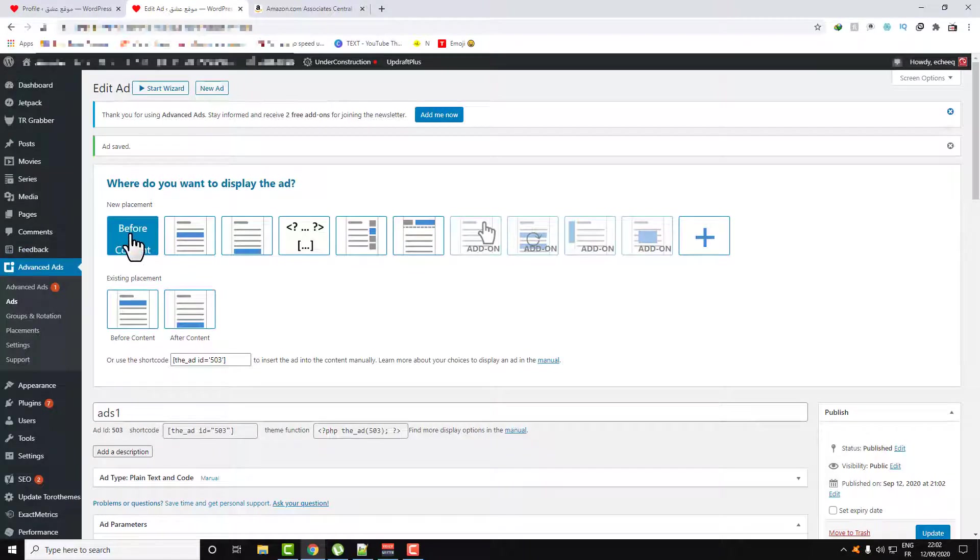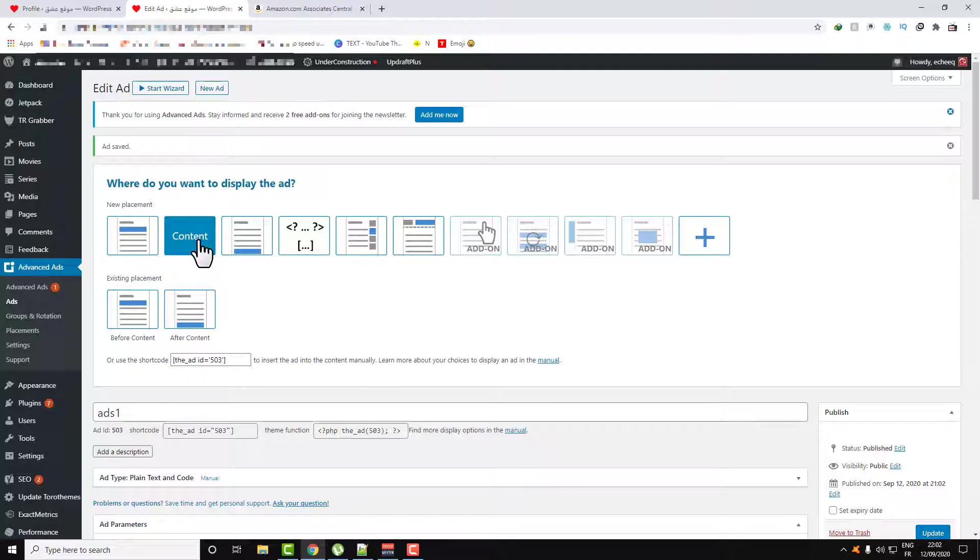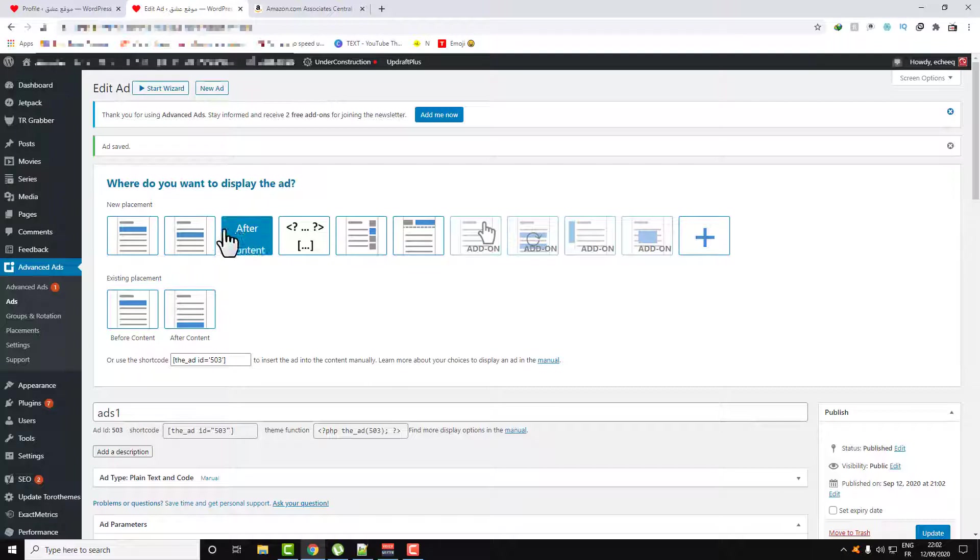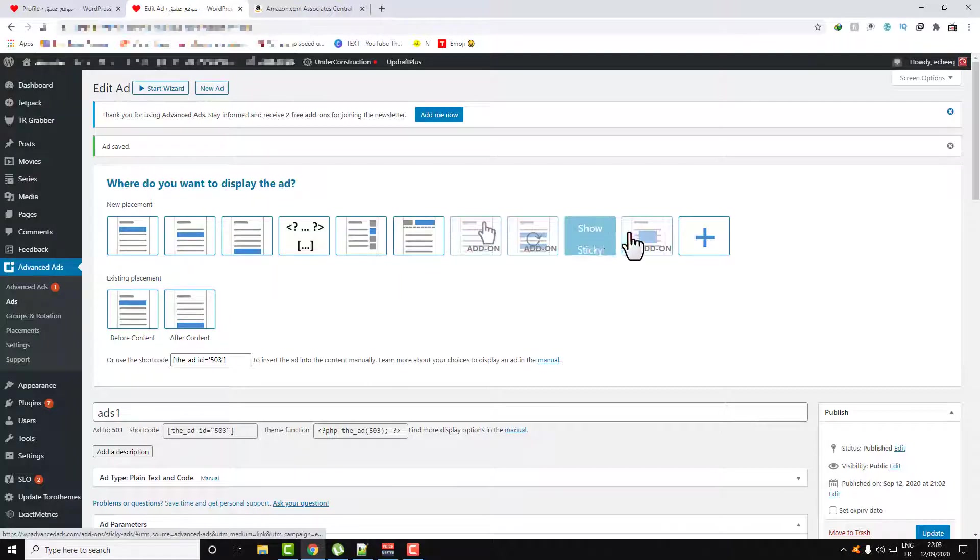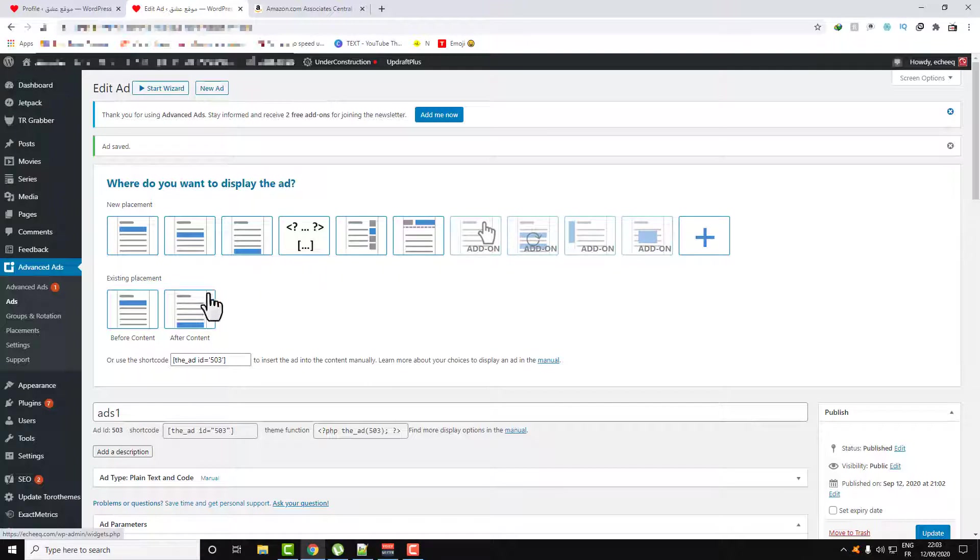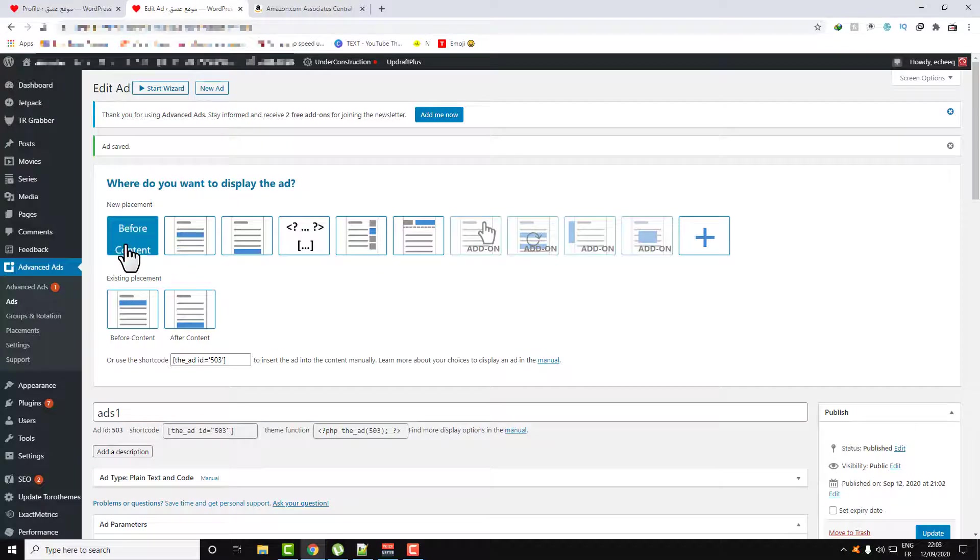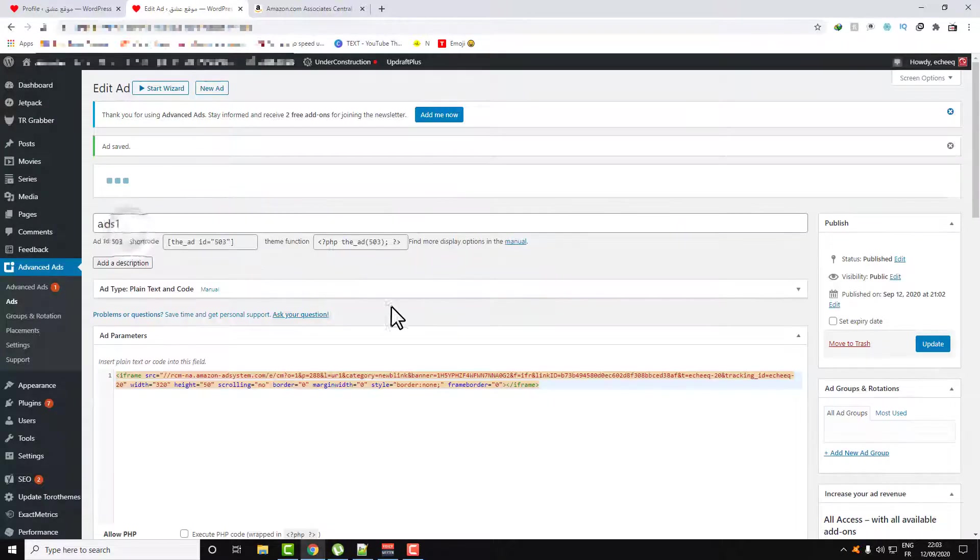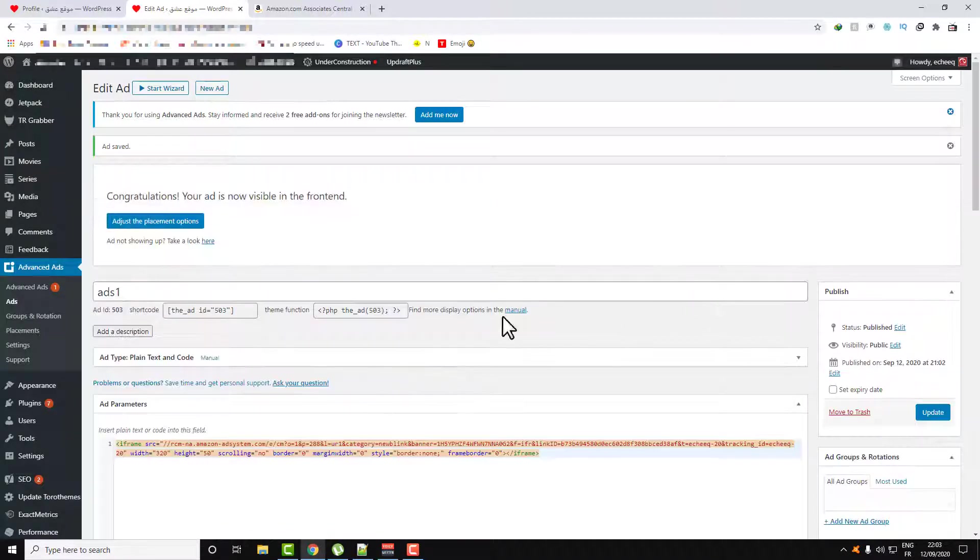For me, I want the ad to be before my text, my content. Or if you want it to be in the center of the content or after, there are a lot of places here if you want to be on the header or on a sidebar. Let's select Before Content.